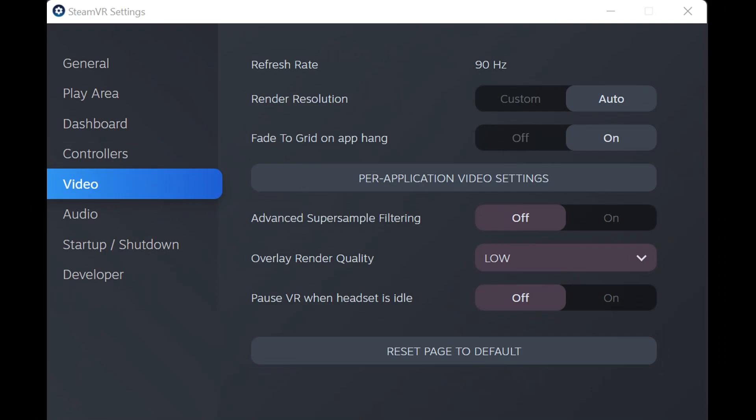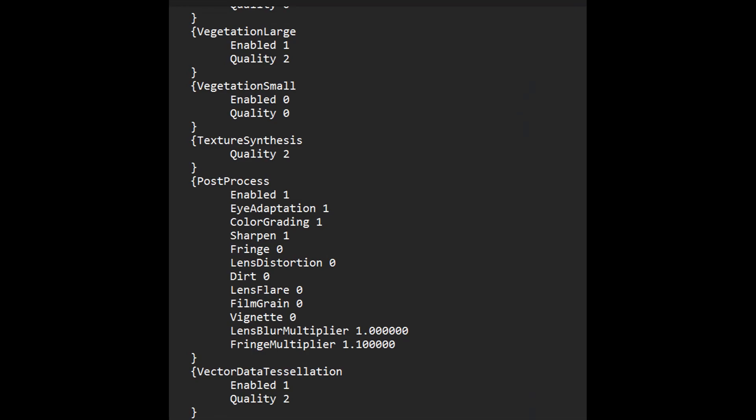SteamVR settings: render resolution on auto, super sample filtering turned off, overlay render quality — I don't ever see the overlay but I have it set to low. This is the user config file in the Microsoft folder. Sometimes we've made changes to sharpen and eye adaptation, but right now I have those turned on.